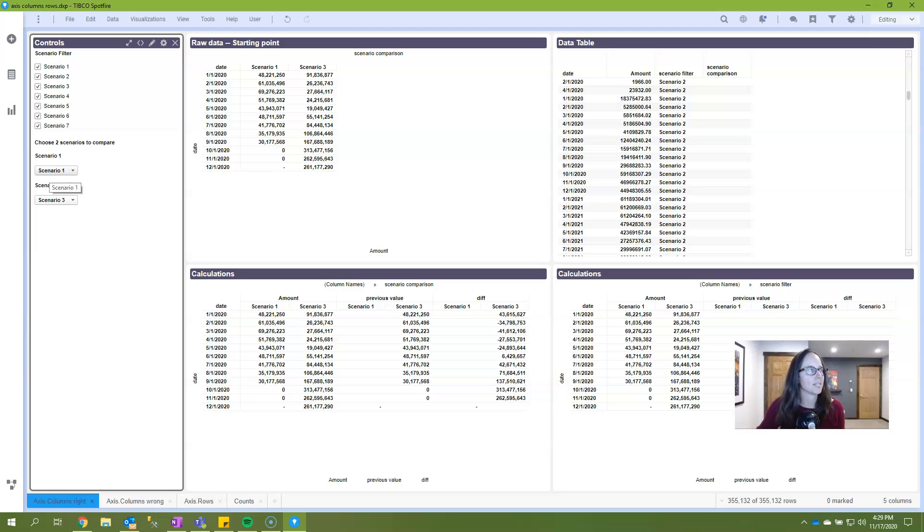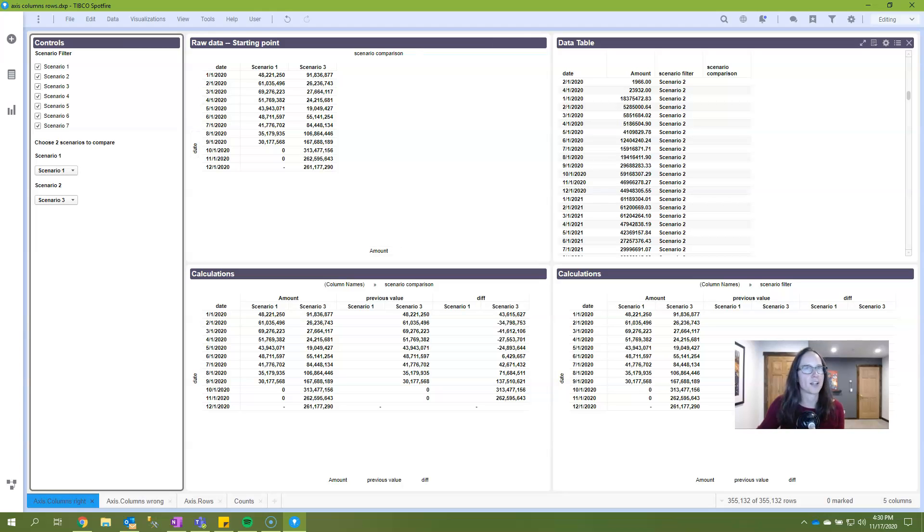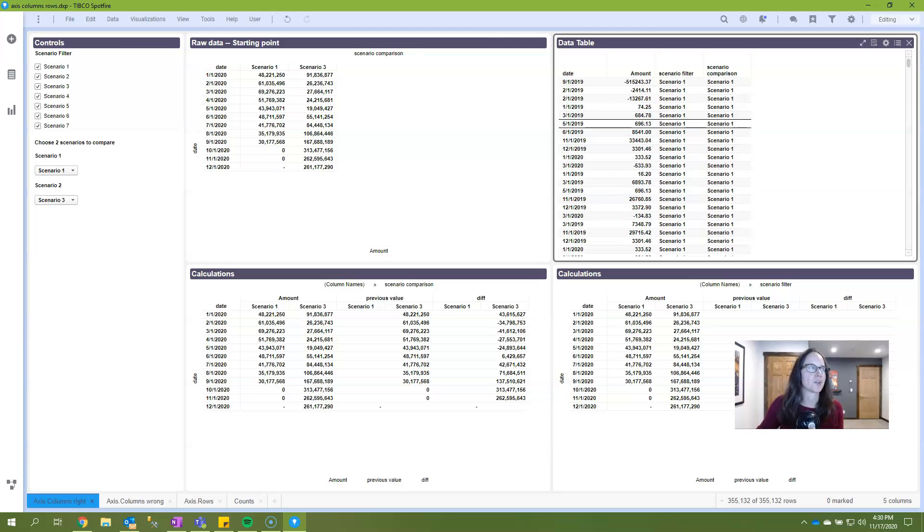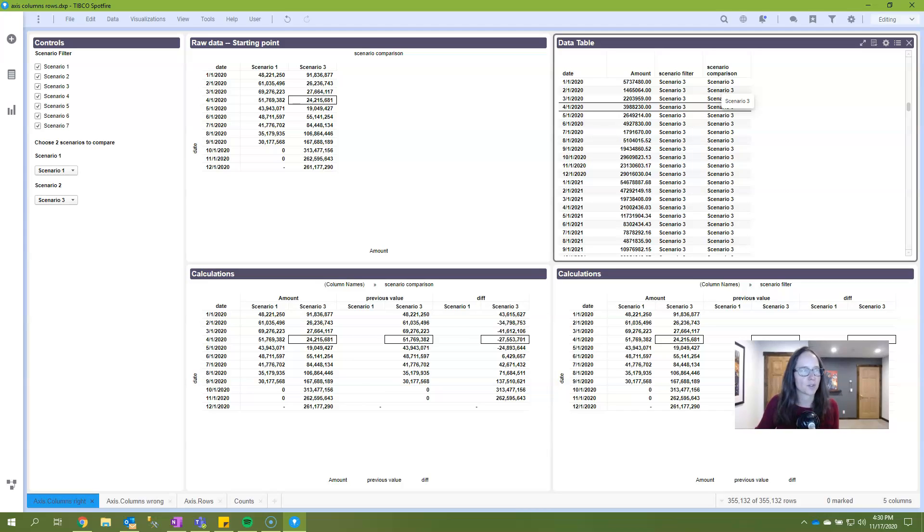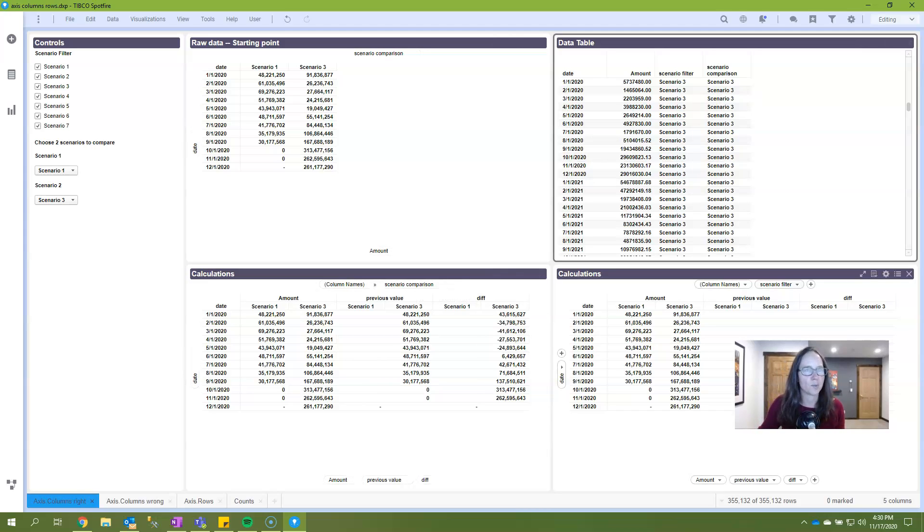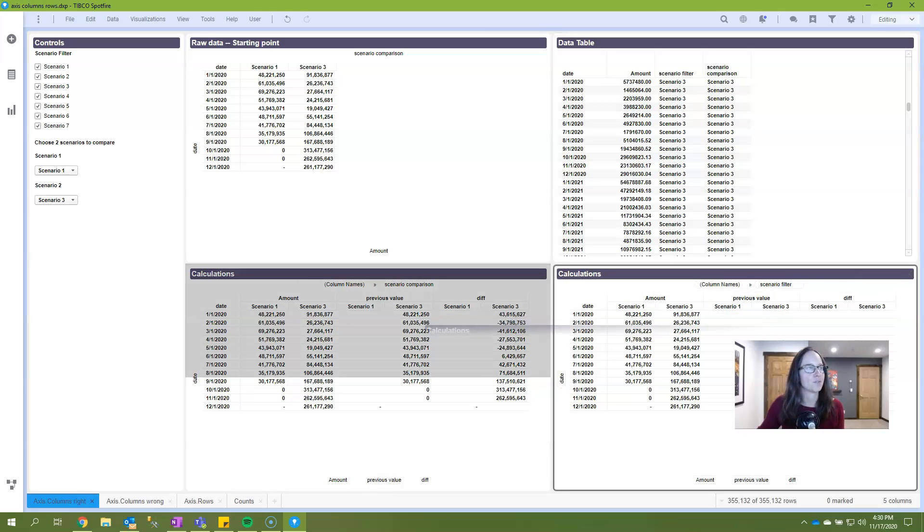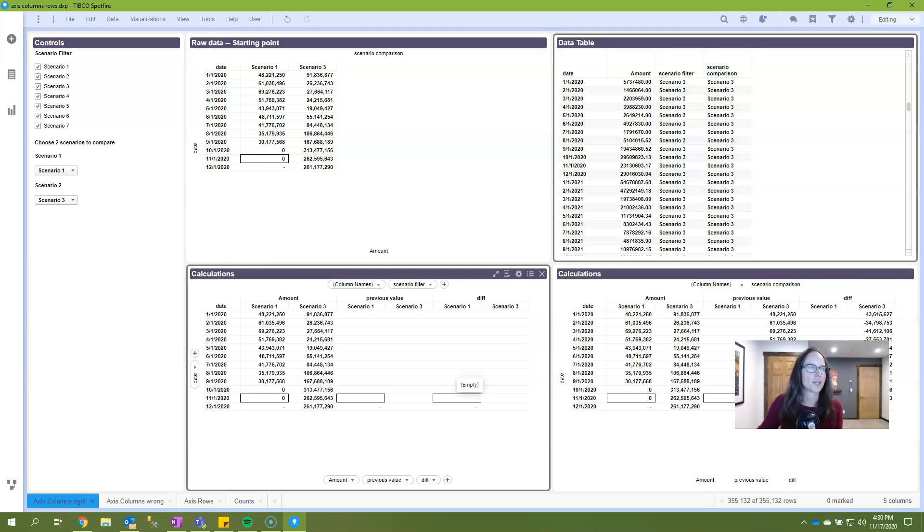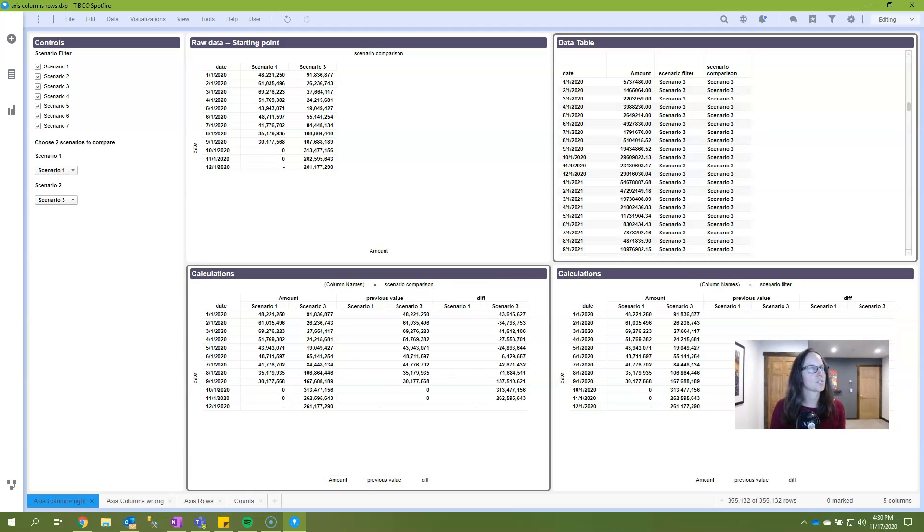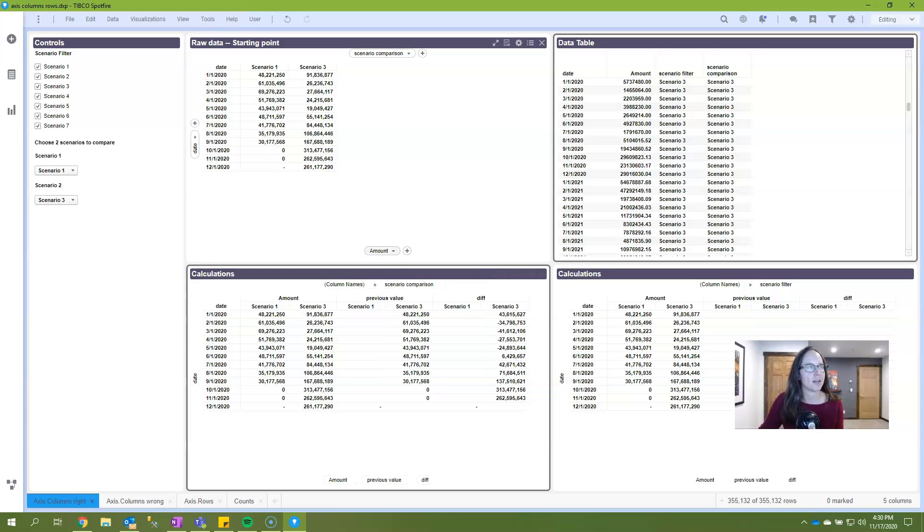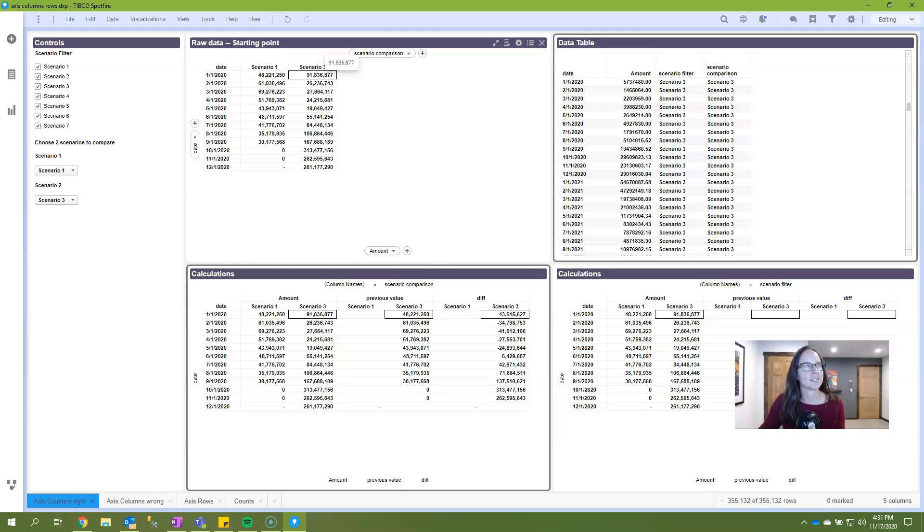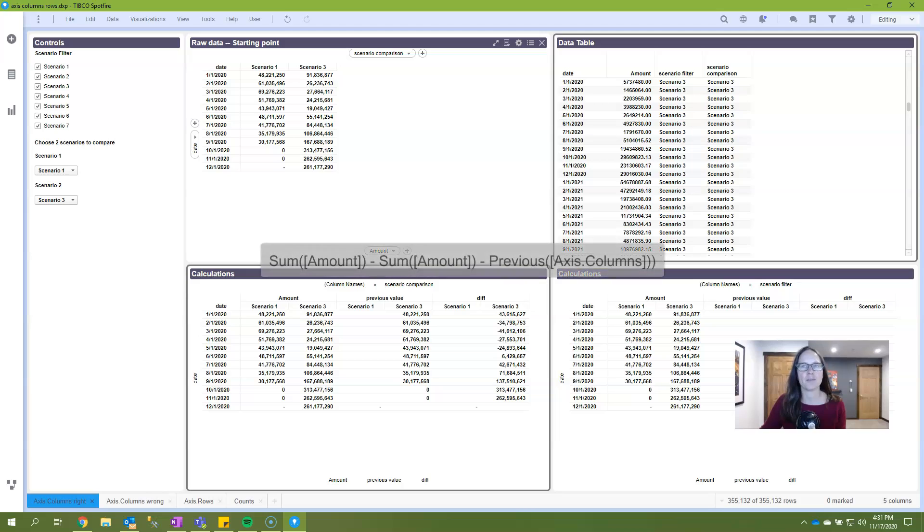I also want to draw your attention to the fact that I have an additional column called scenario comparison that's essentially connected to these drop down property controls. So a user will select two scenarios to compare, and if it's one of those scenarios, it populates this column. The goal of our exercise today is to calculate the difference between the difference in amounts, since that's what's on my values axis. I want to calculate the difference between scenario one and scenario three.